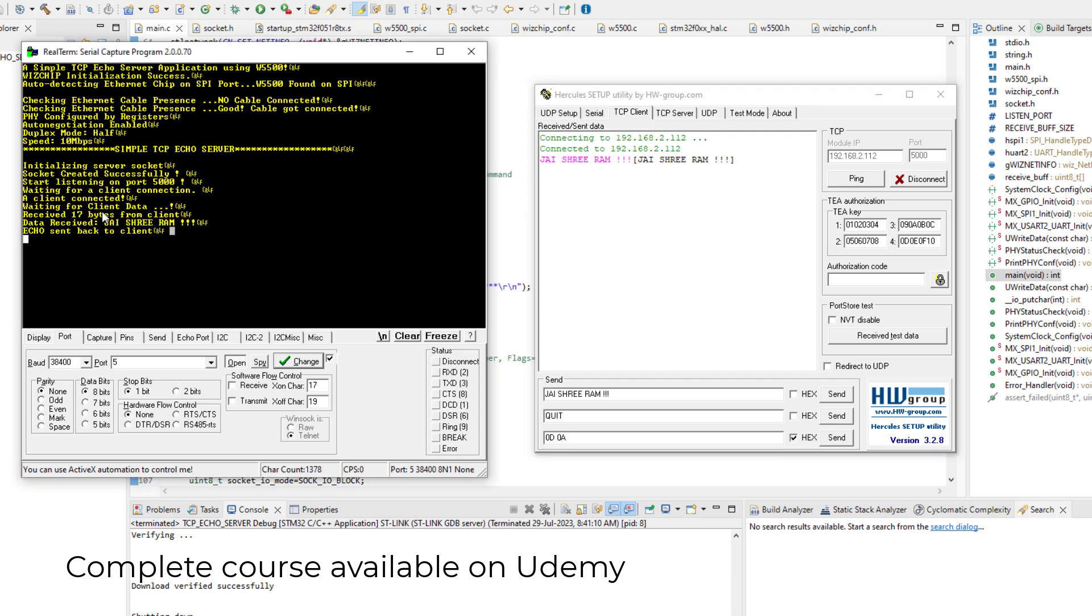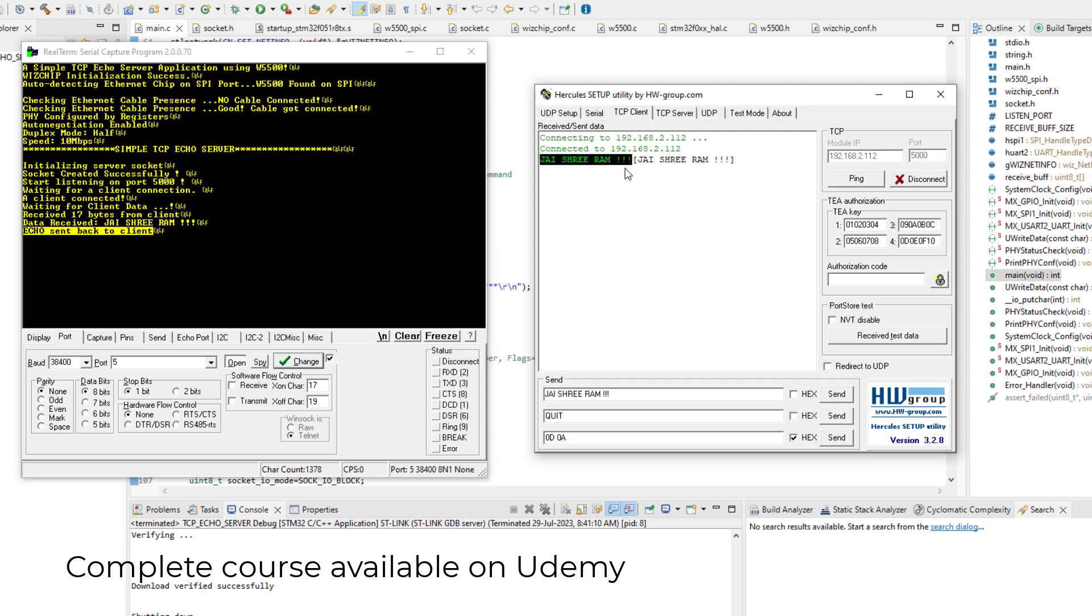And what it is doing after that? It is sending the echo back. And here it is also displaying the status, that echo sent back to the client. And we can also confirm it here. So this pink text is what we sent to the server.